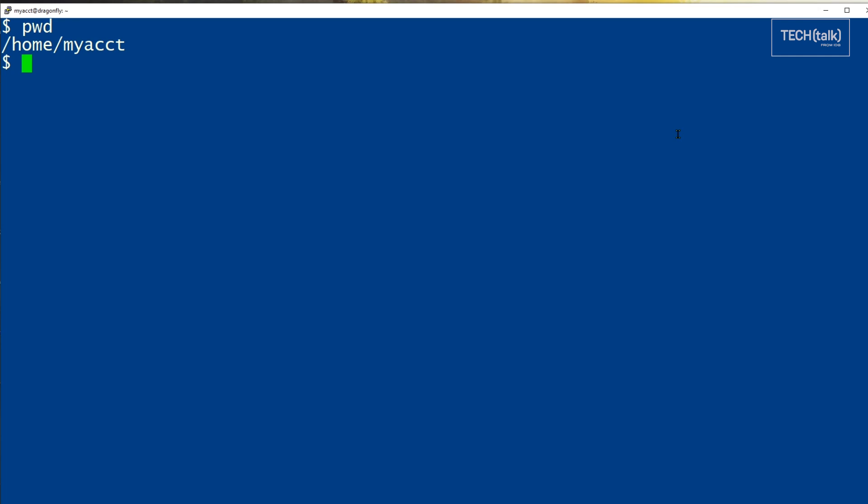it will report the location of the link, not the destination. Say you have a symbolic link in your home directory called logs, like this, and it points to var log.